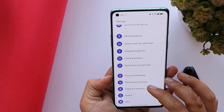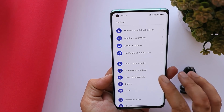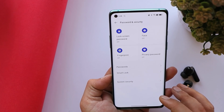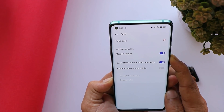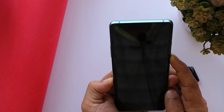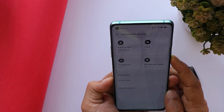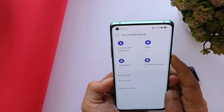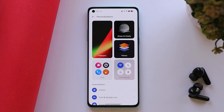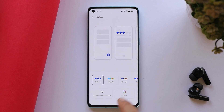They have also fixed the issue of the device not getting unlocked using face unlock. Let me register my face now — we've successfully registered it. Let's try to unlock the device: there are no delays at all while unlocking using the face unlock feature.